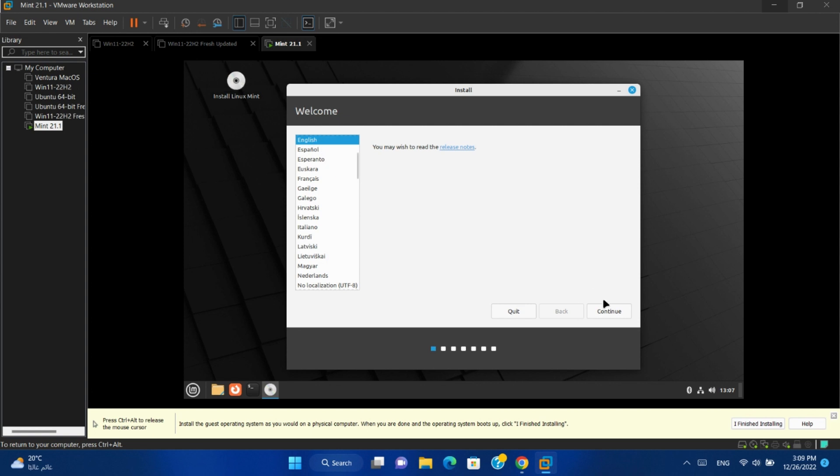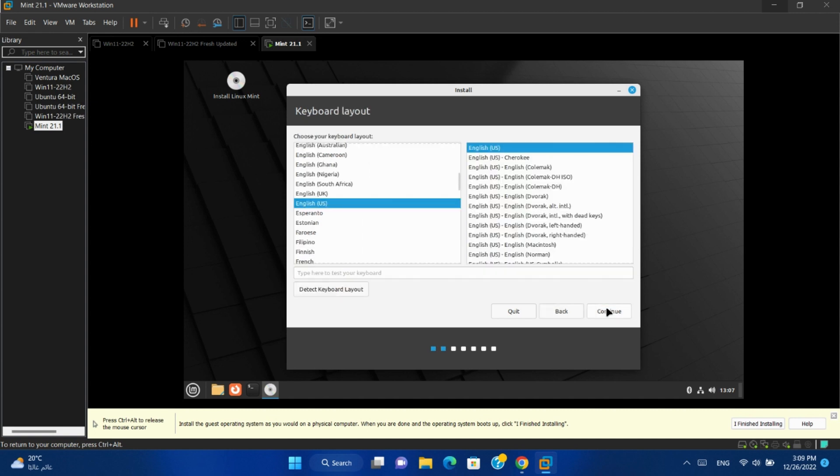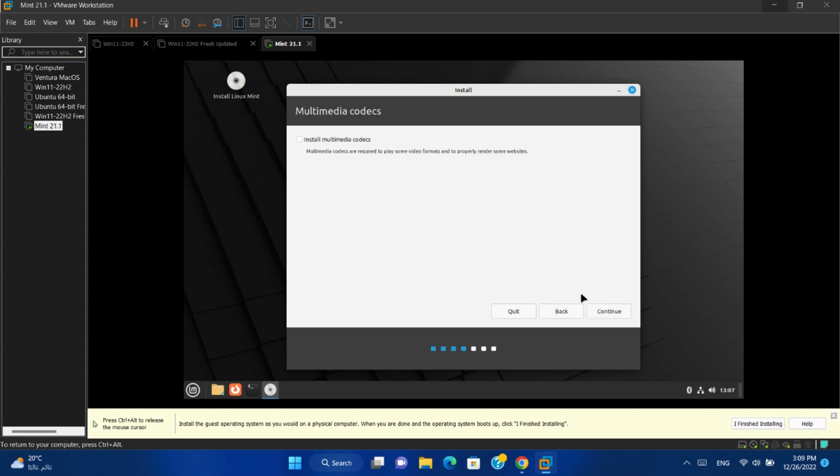Select language. Continue. Select keyboard layout. Continue. Select erase disk.